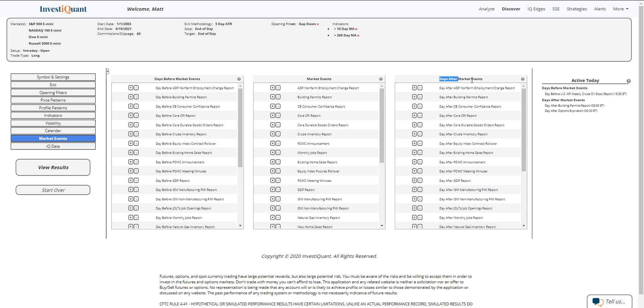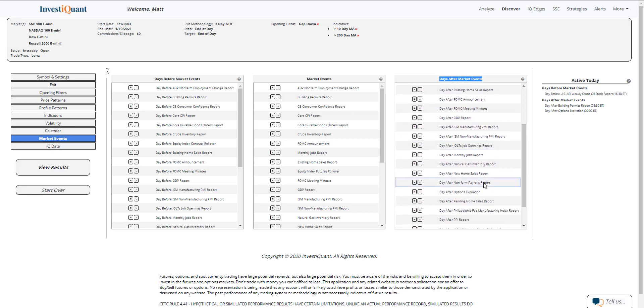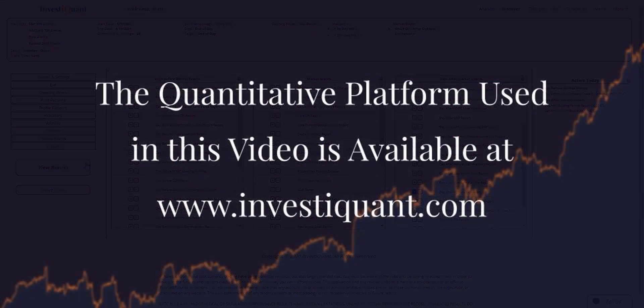In the day after market events, I can find day after options expiration day. If I scroll down a little bit, it is right here. It equals next to that, and then I can hit view results.